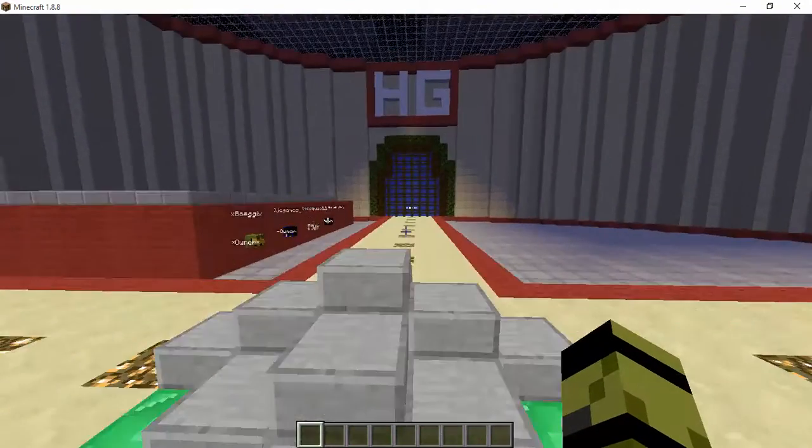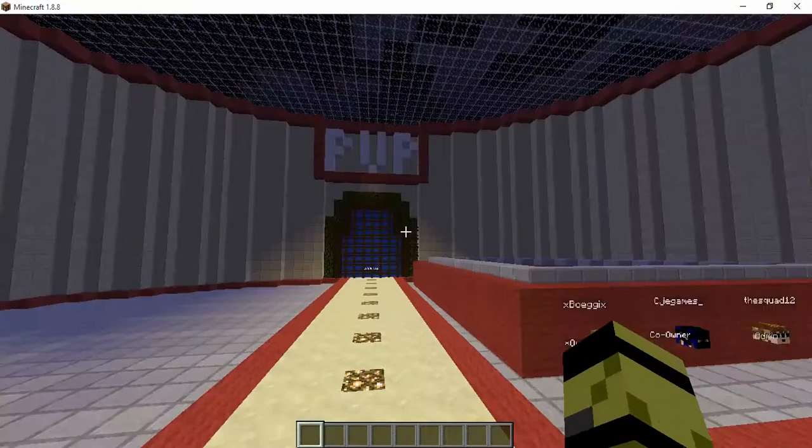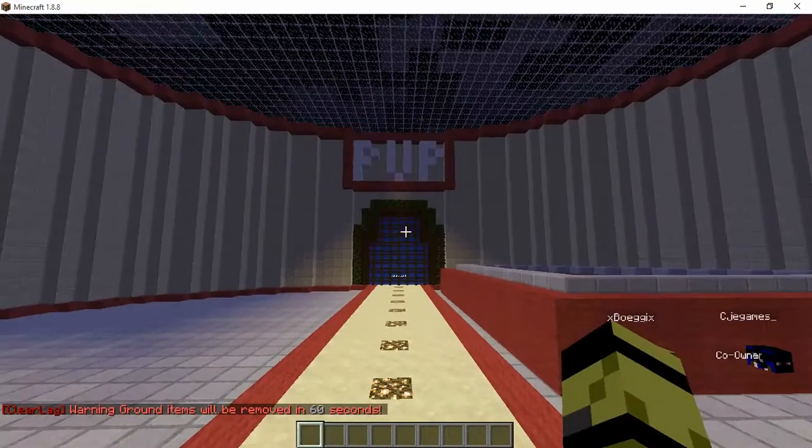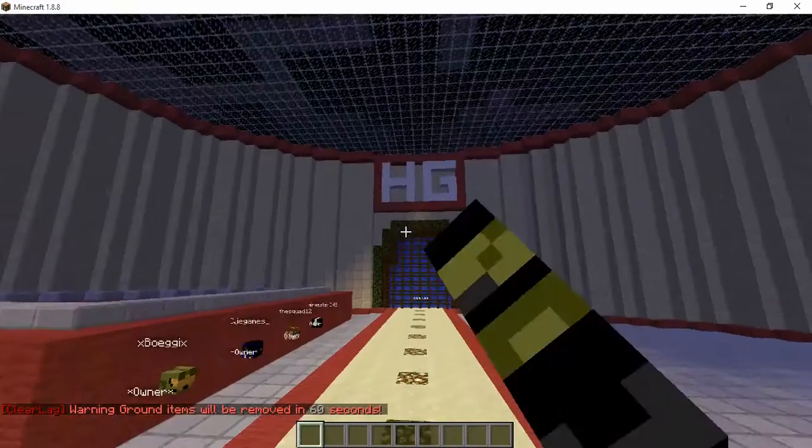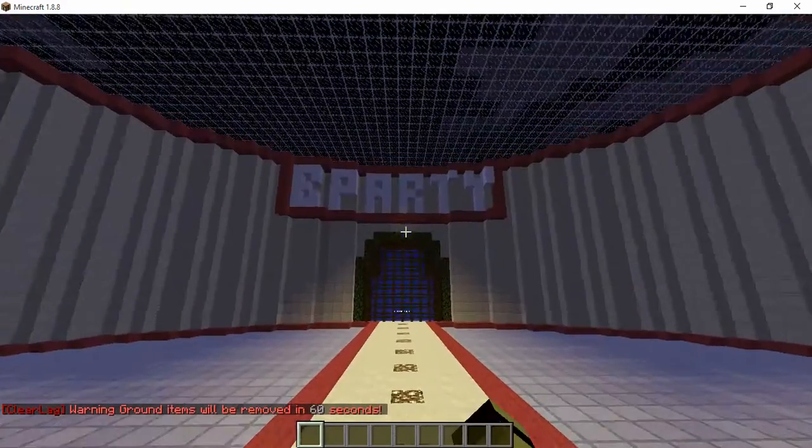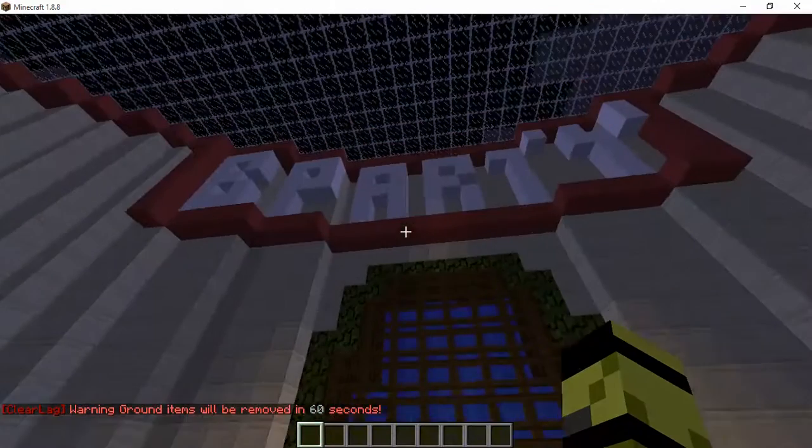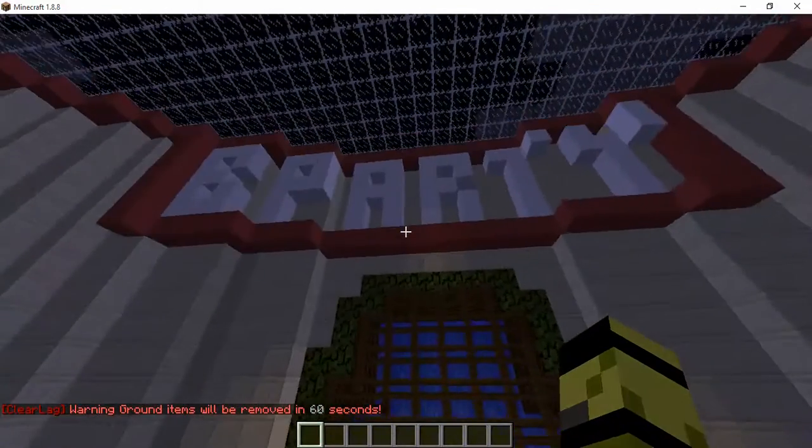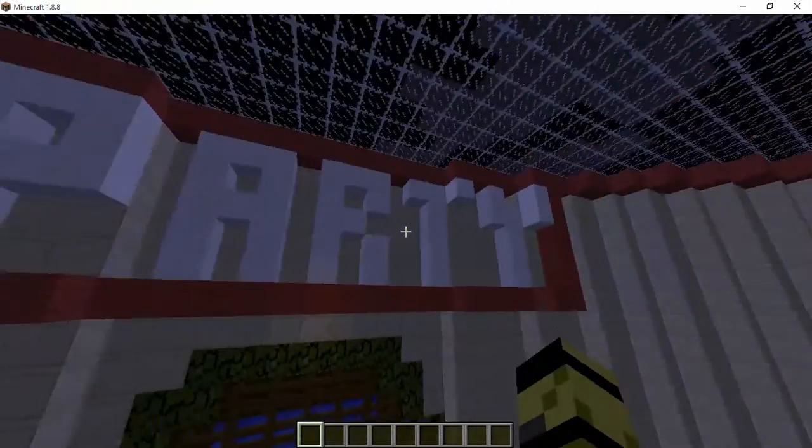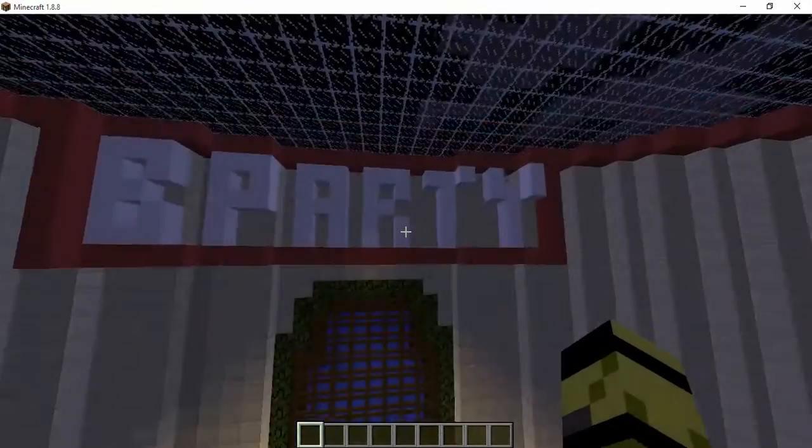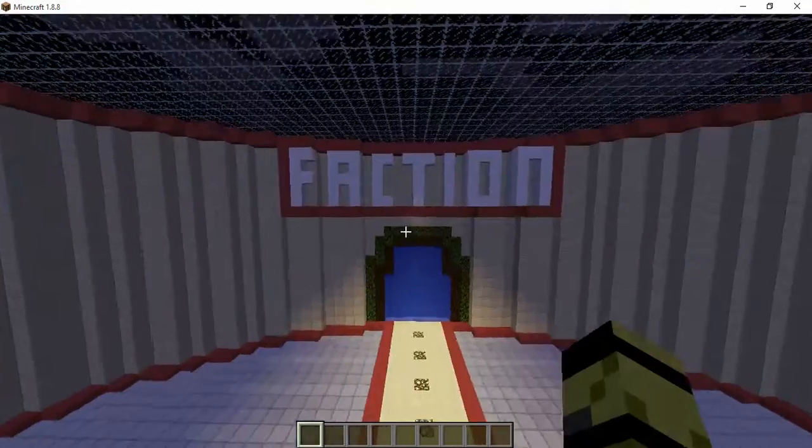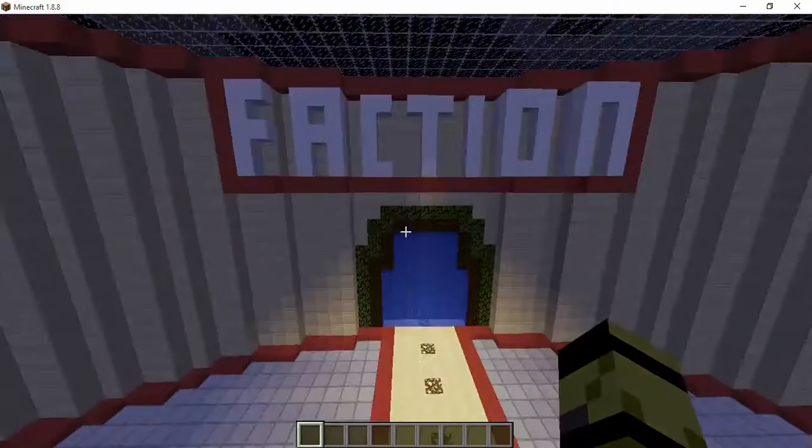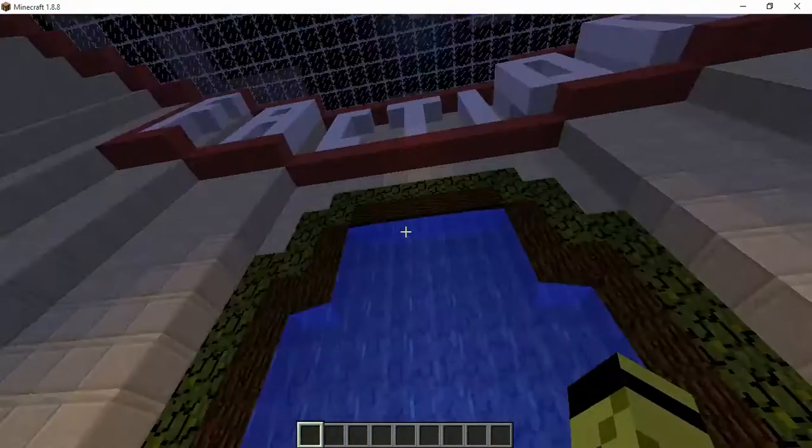We were making the PvP, the Hunger Games, and block party, but we're not doing block party. We haven't decided yet. We were gonna do block party but then somebody, yeah we kicked somebody off the server because they kind of failed it.